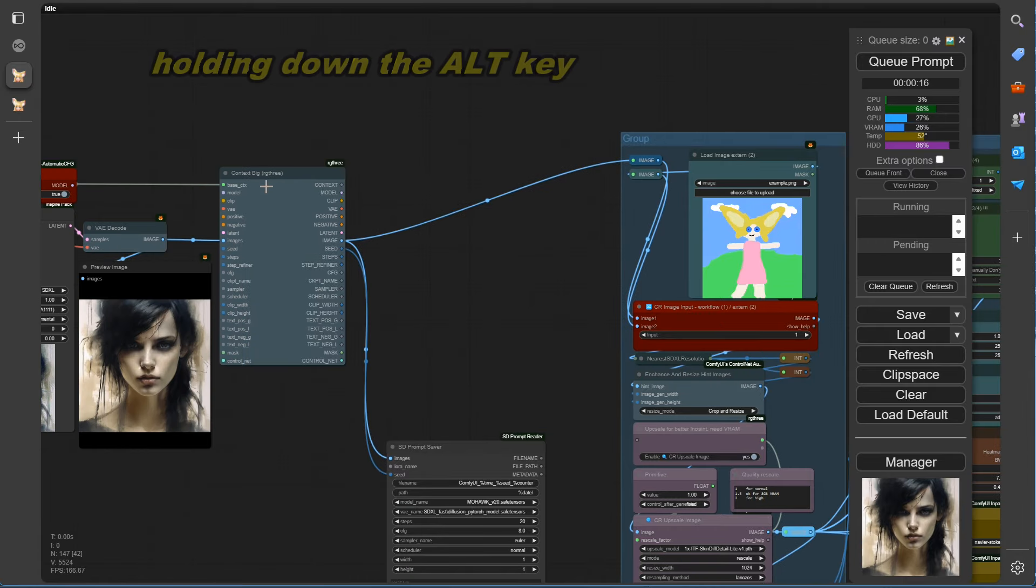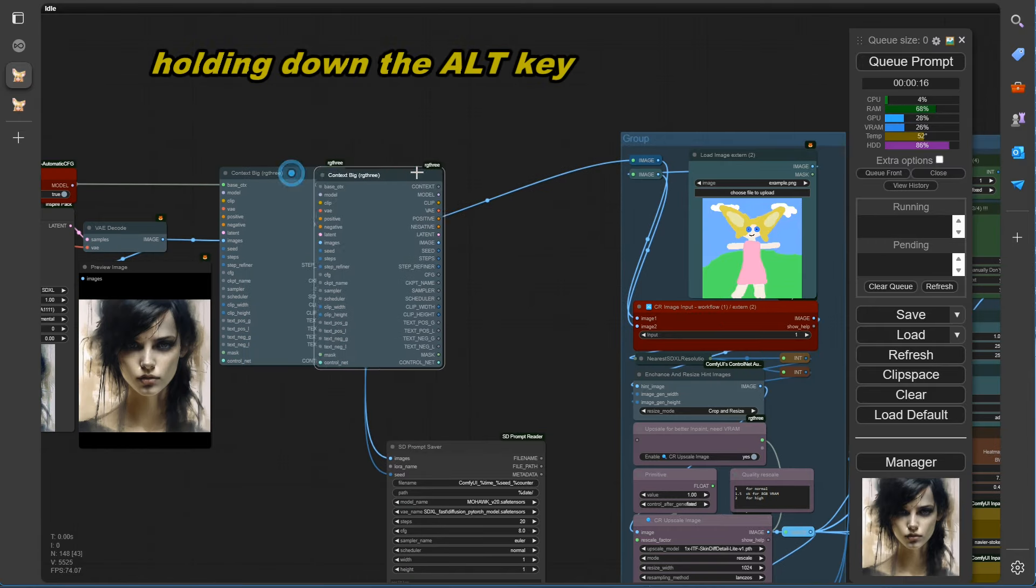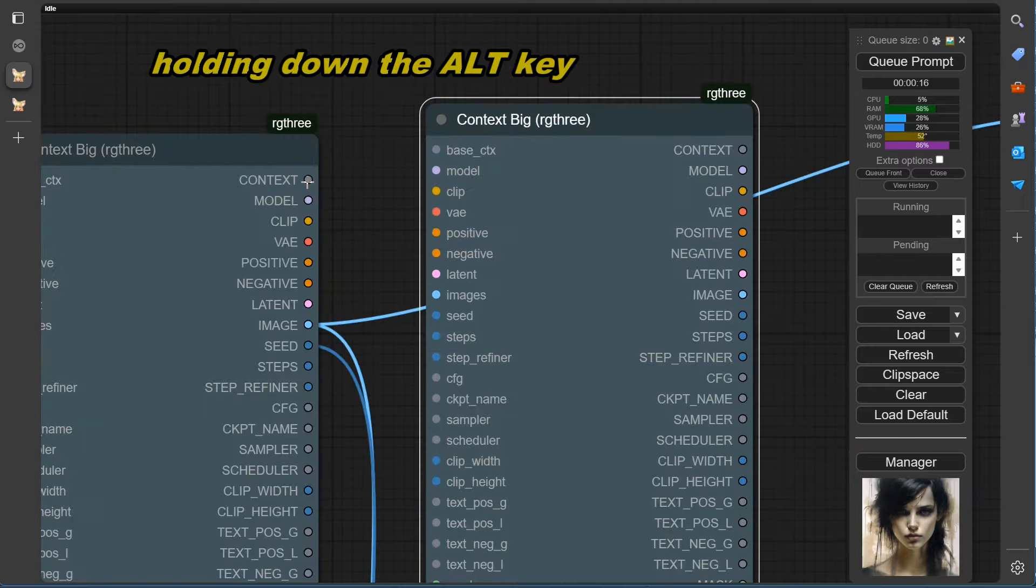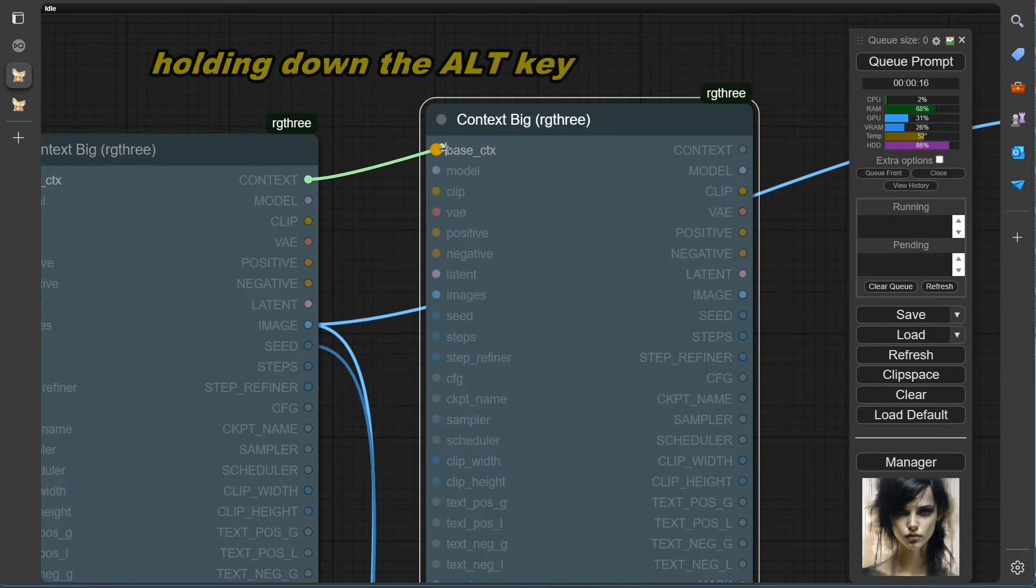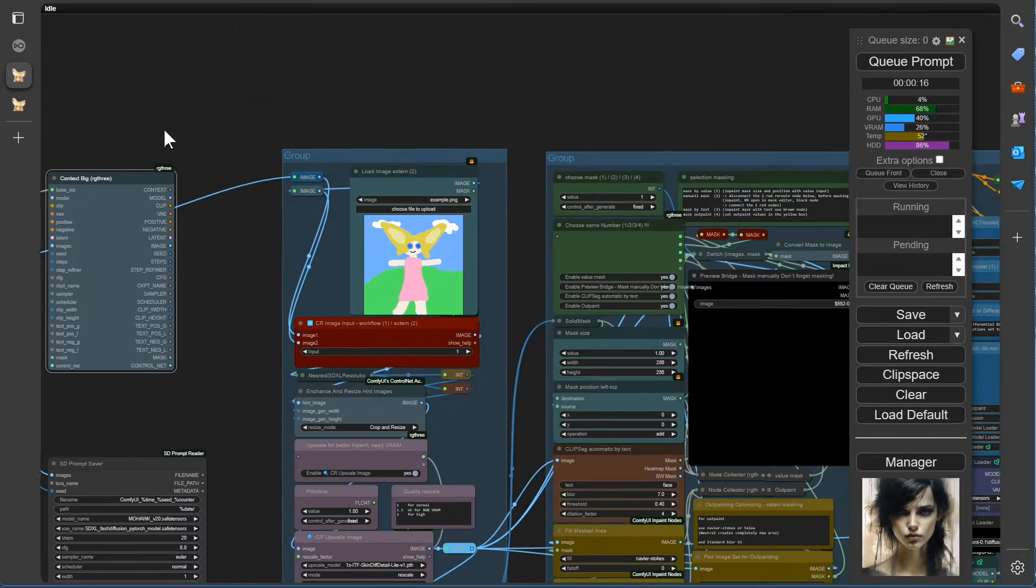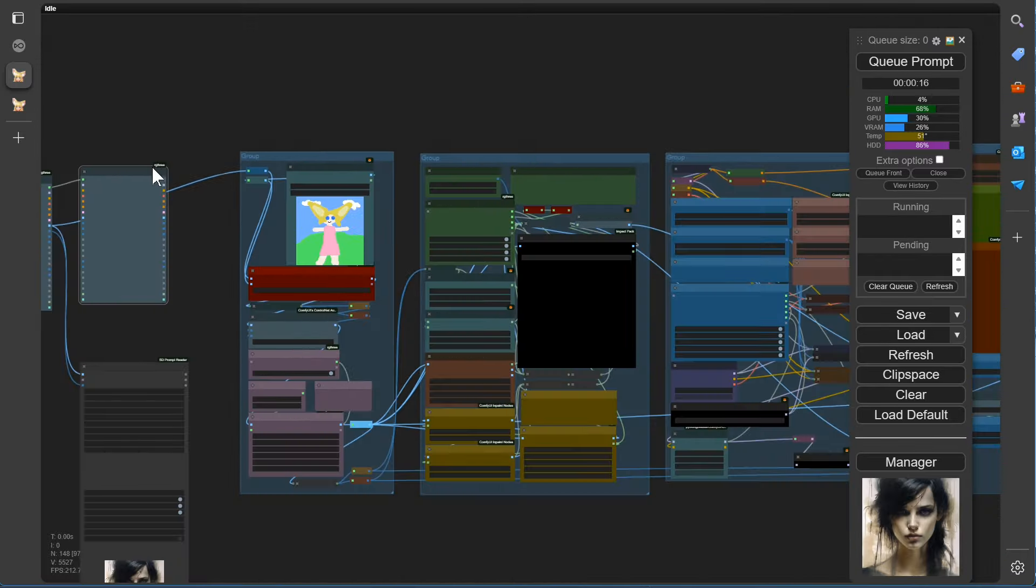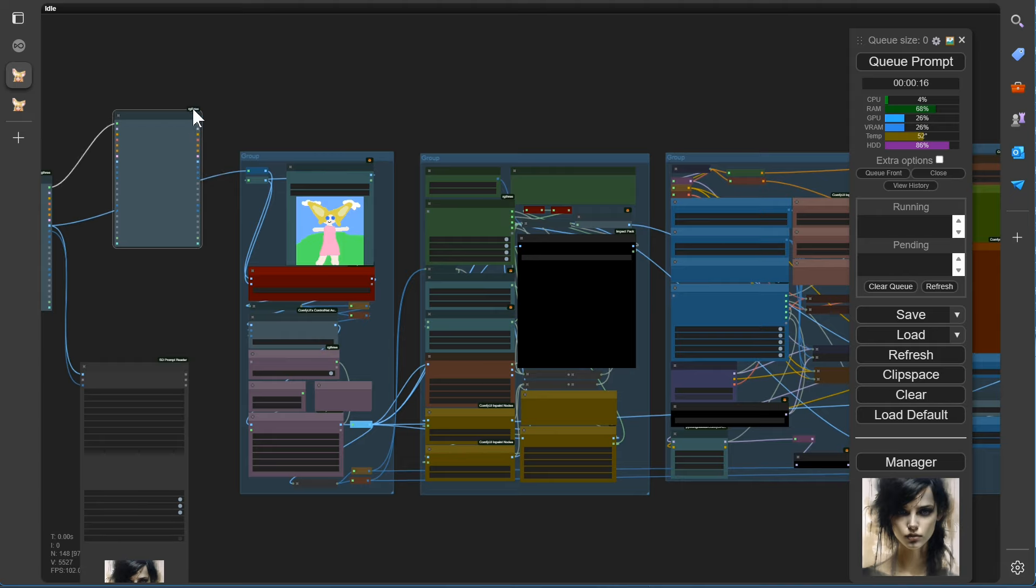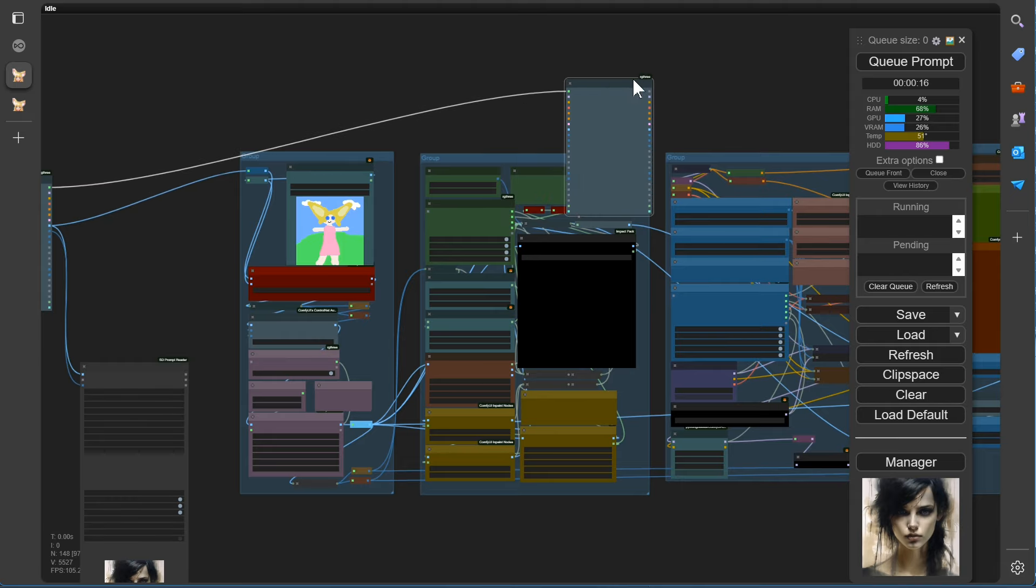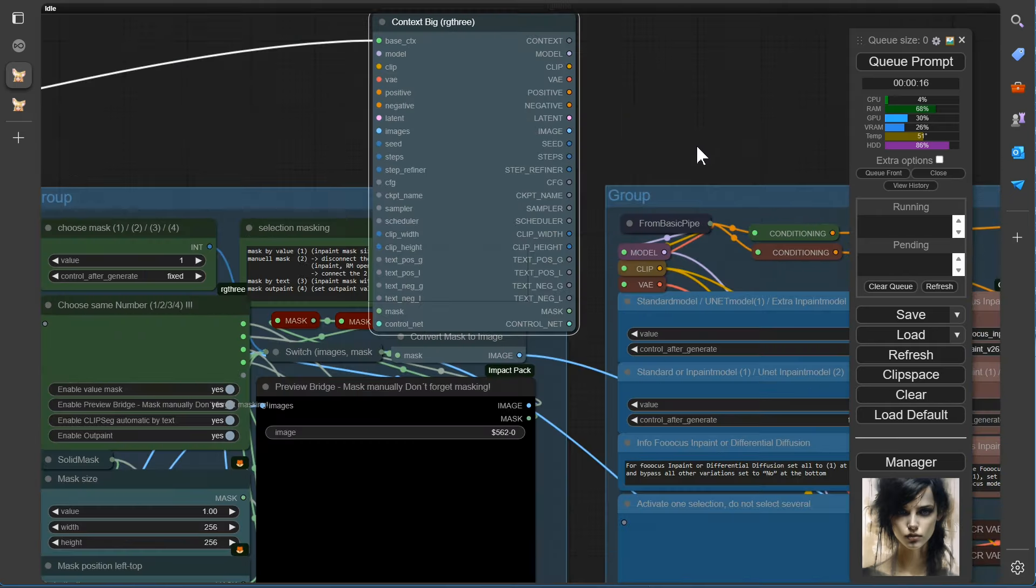By holding down the ALT key and dragging the node simultaneously, we duplicate the Context node. Now let's drag the copied node to the position where we want to re-link the outputs of the pipe.